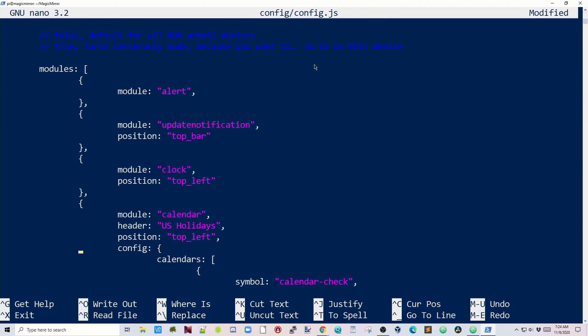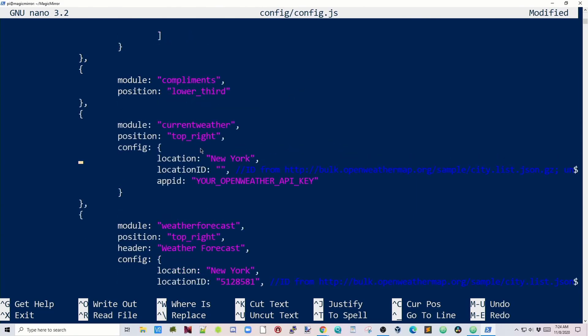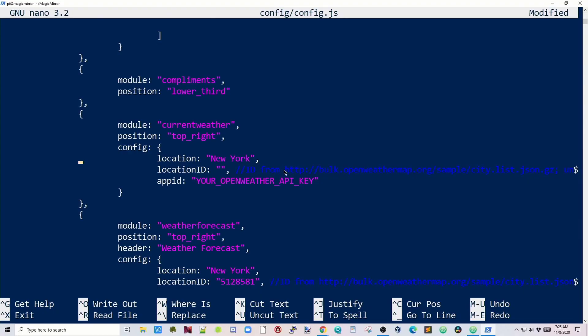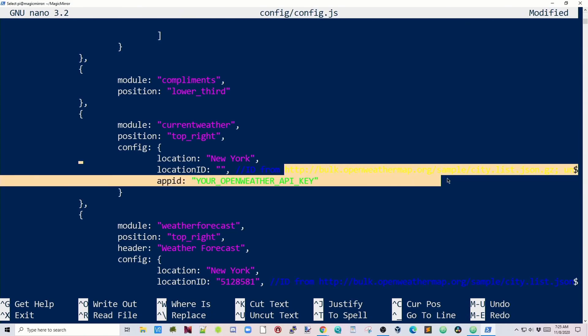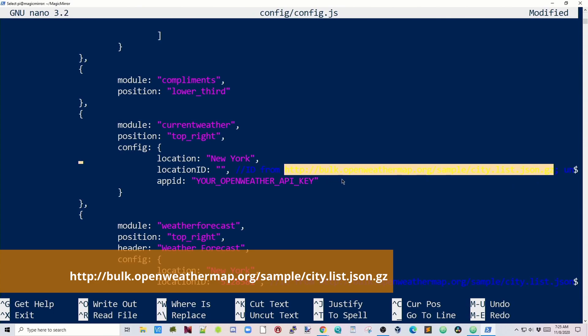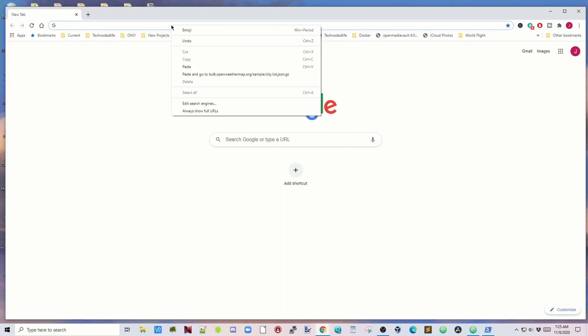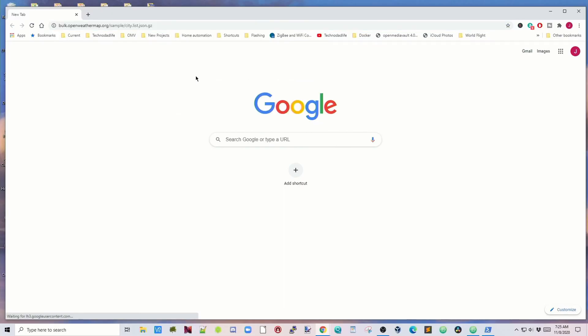If we scroll down a little farther, here it says Current Weather and Location. For me, I'm in New York State, but not New York City, so this location is for New York City, so we need to change that location. Now, how you find that information, as you can see right here, it says http bulk.openweathermap.org sample city.list.json.gz. You want to download that, so we just paste that in, and that will start downloading that file.